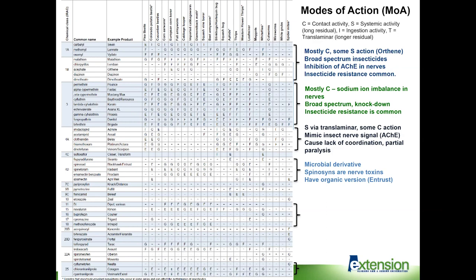Another group to highlight is Class 4D, which includes spinosad-based products. We're familiar with Black Hawk — its organic version is called Entrust. These are derived from microbes but don't contain microbial cells, and they're extremely toxic to insects. The product we've tried in Alabama for a long time and found very effective against caterpillars is Radiant, which is also very good against thrips. It's a good product for rotation, and the organic version is Entrust.